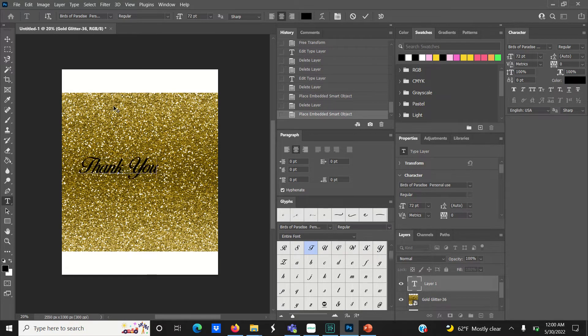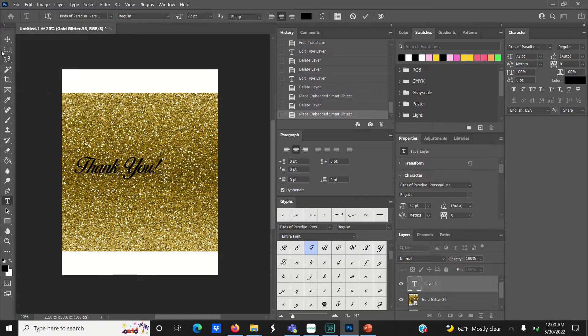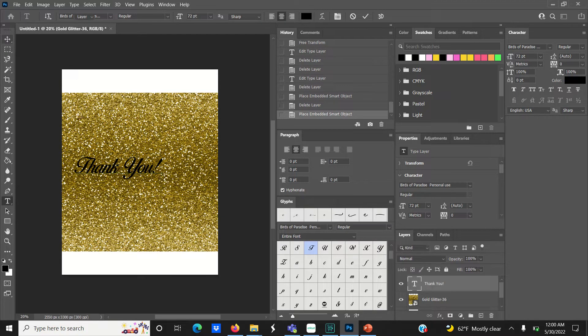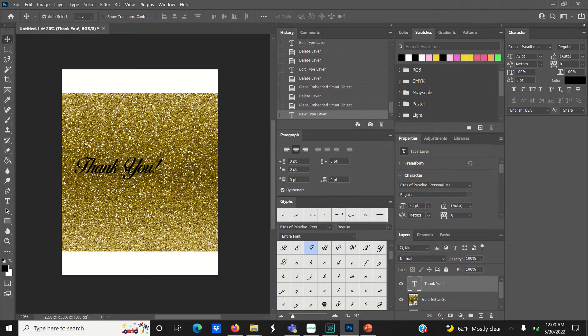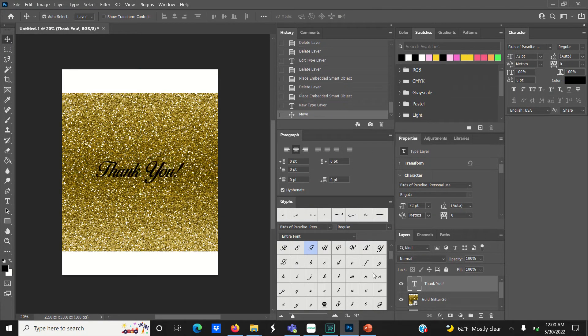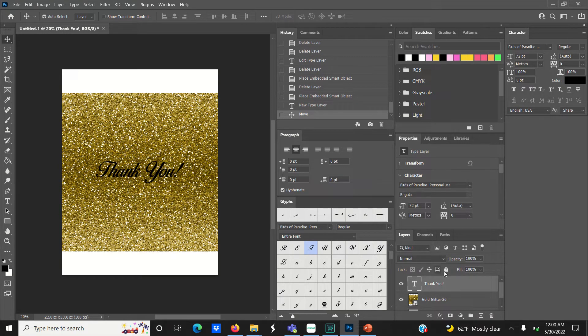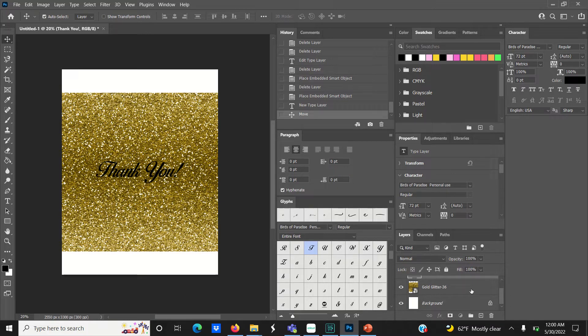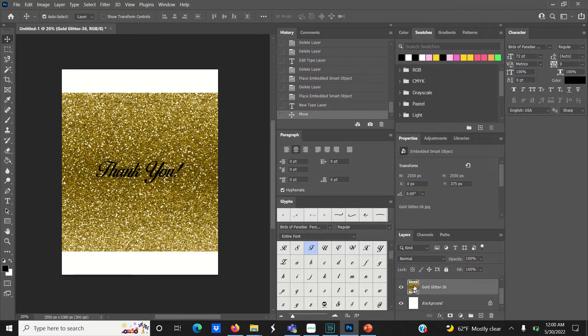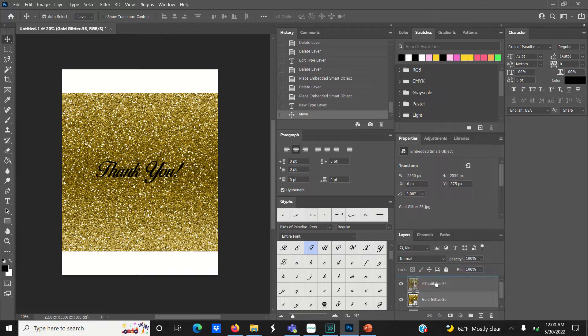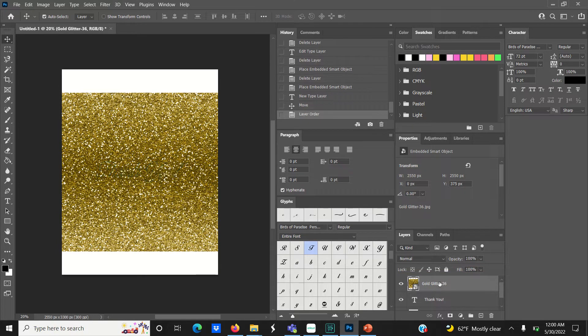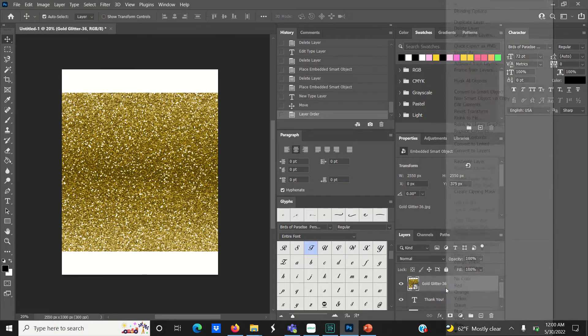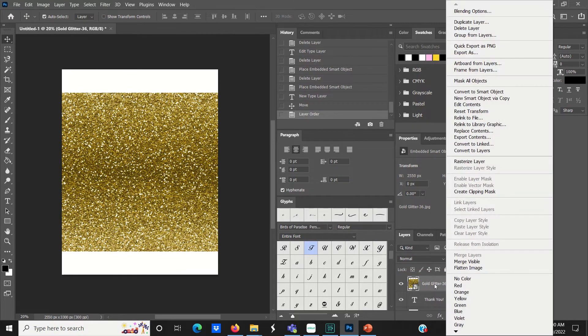Once you're done typing out your text, go to the bottom right to your layers panel. These are all the layers or elements in the document. Click and drag the glitter gold layer to the very top so it's sitting above the text layer, then right-click the layer and click create clipping mask.